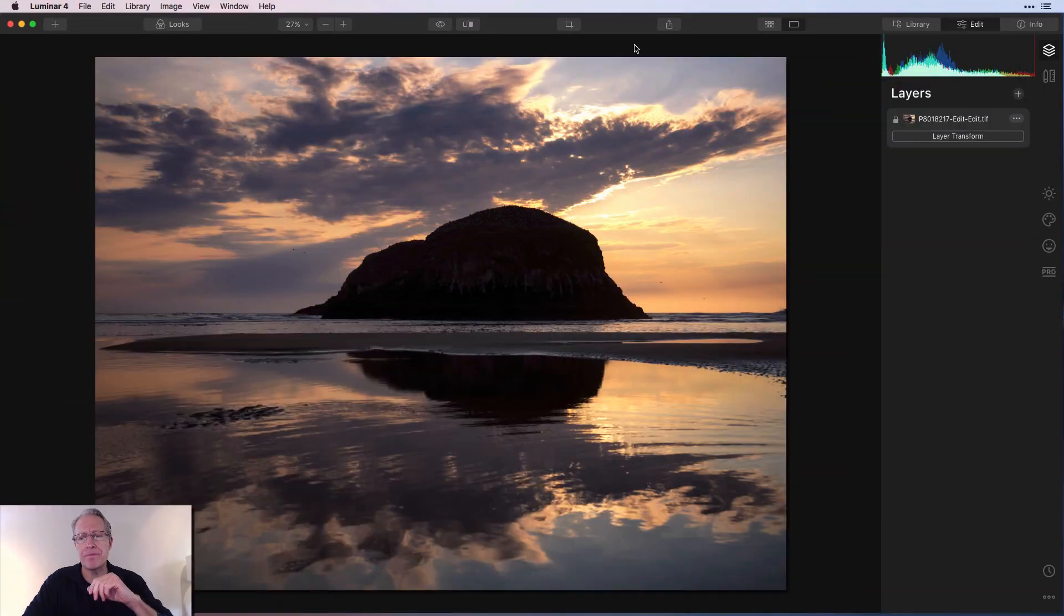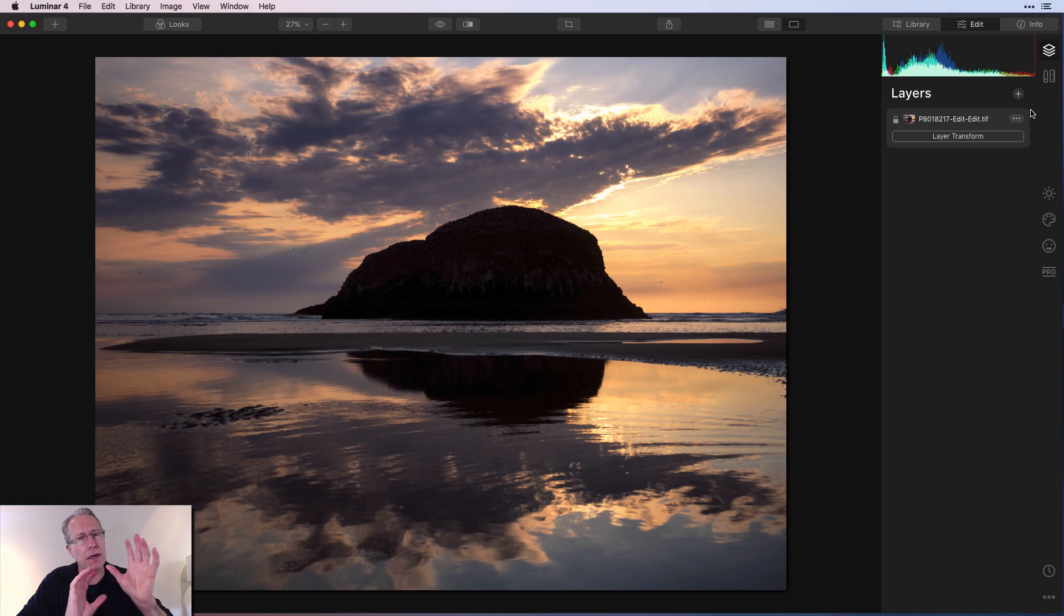And if for some reason you want it different or opposite, you can actually just invert the mask. So very powerful, very easy to use. Let me just show you. Here's a photo. I'm going to do this on a layer, and that's simply because that's how I like to do it.